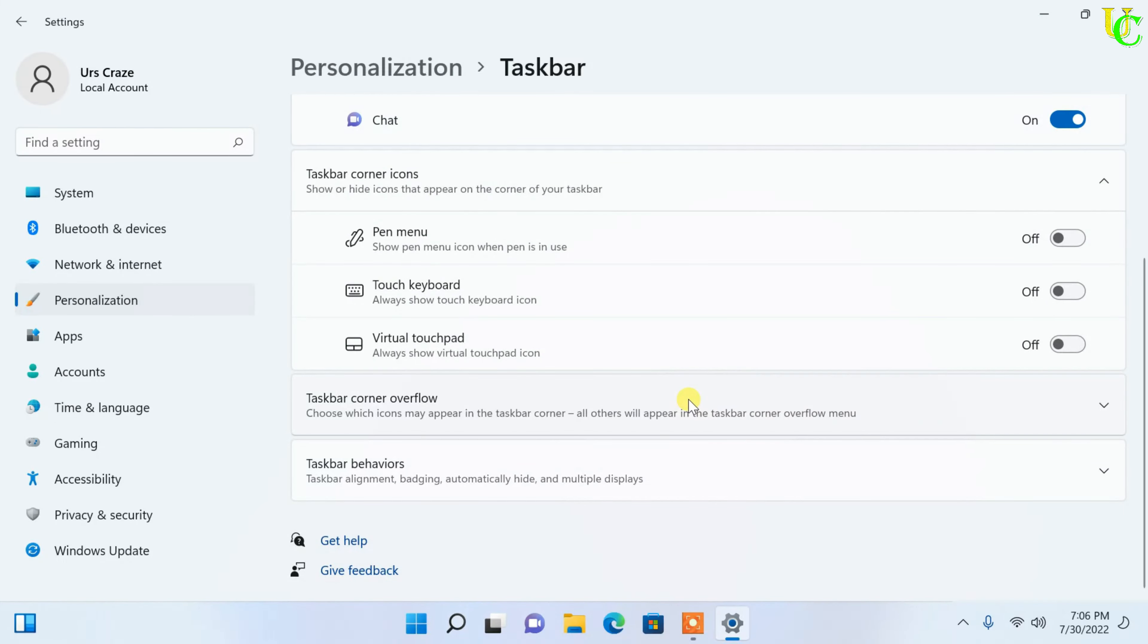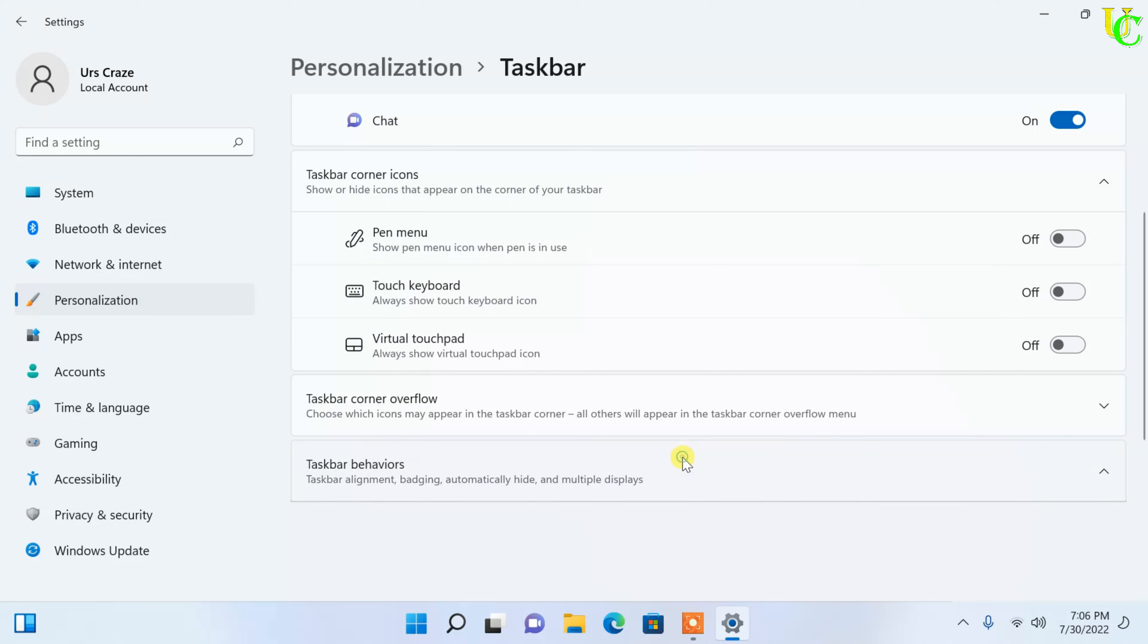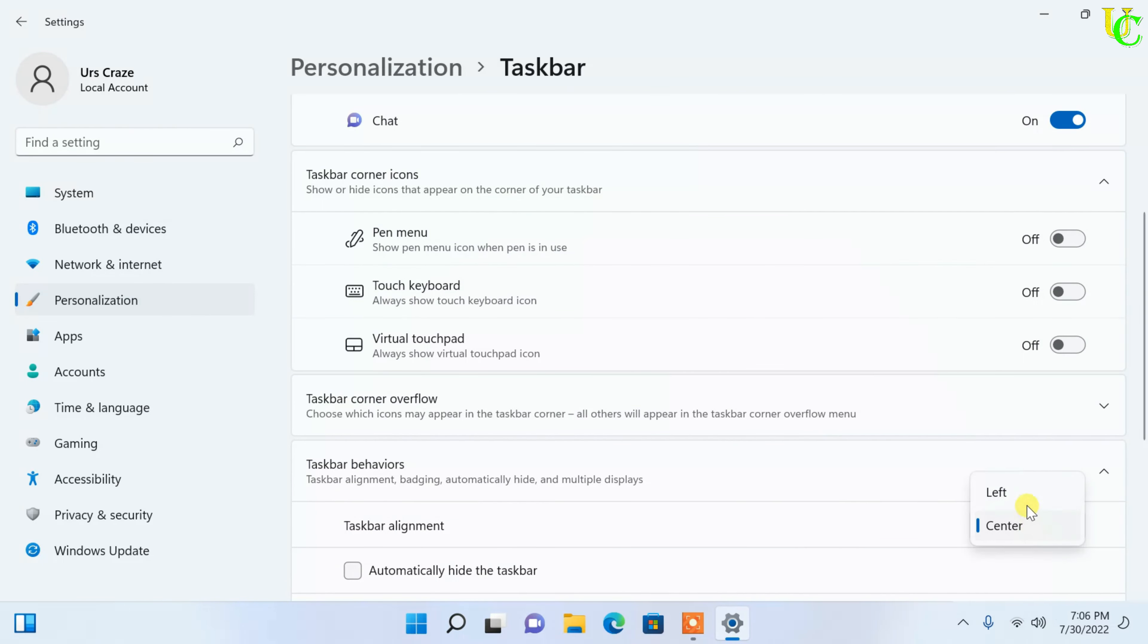Now scroll down. Click on taskbar behaviors to expand it. In taskbar alignment, select left.